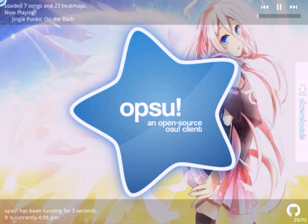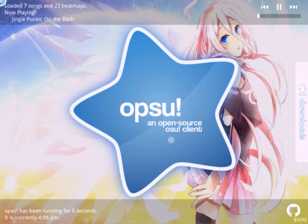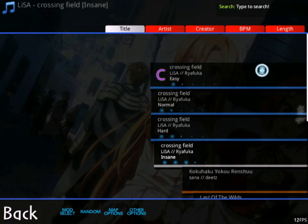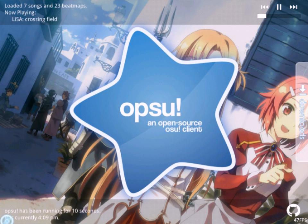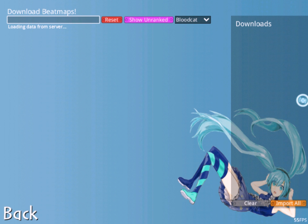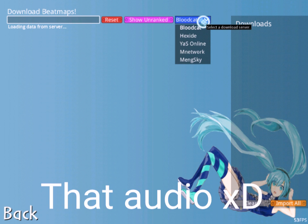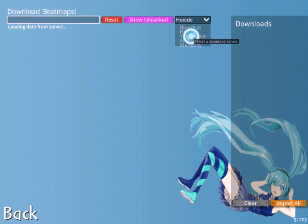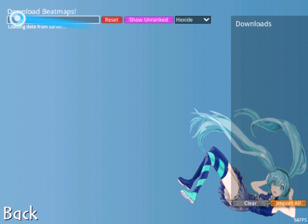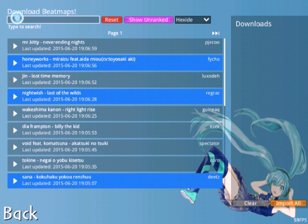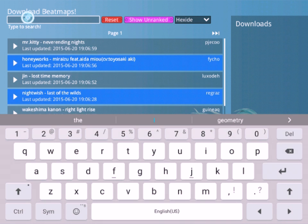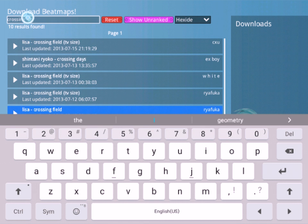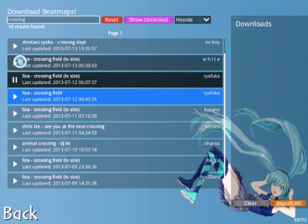There you go, we've got Opsu. I do already have my songs, but this is how you get them. You go to Downloads, and where it says Bloodcat, just go to Hexide, Yasu, Enet, or Mein—I just use Hex. Bloodcat just doesn't work for some reason. If you're a big SAO fan, you can look up 'crossing,' and it'll show Crossing Field.